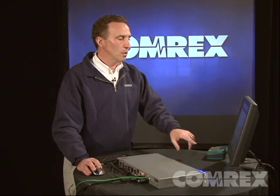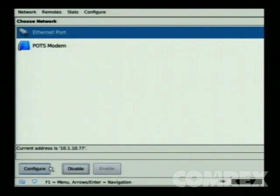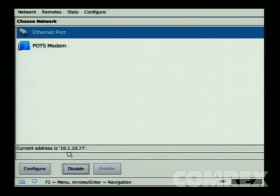Once you've saved your static IP address settings on your Comrex Access, you'll notice two things. First, in the lower right-hand corner, there's a small chain link icon indicating a solid link, meaning your IP connection has been established. Above the Configuration and Disable/Enable buttons, the Current Address field is displaying the current IP address, also confirming that your IP connection has been established.